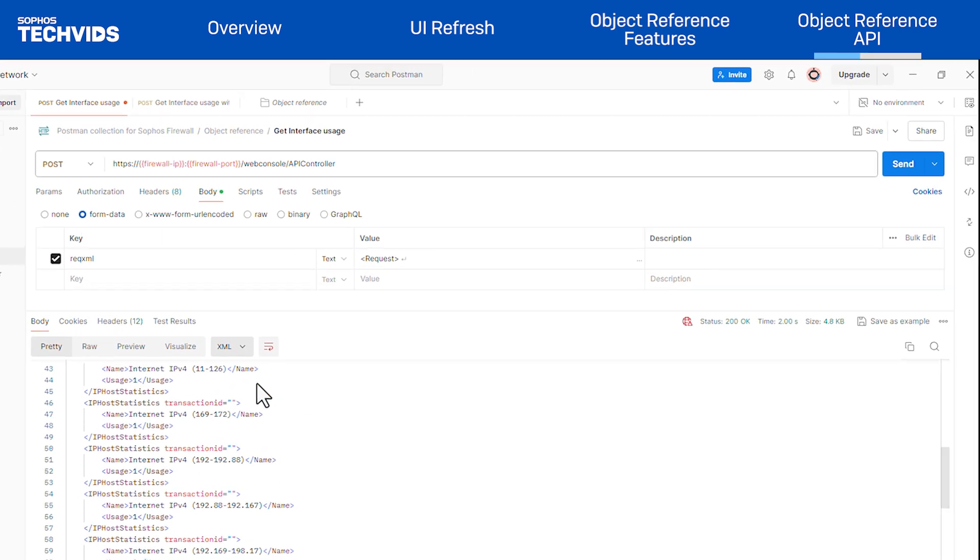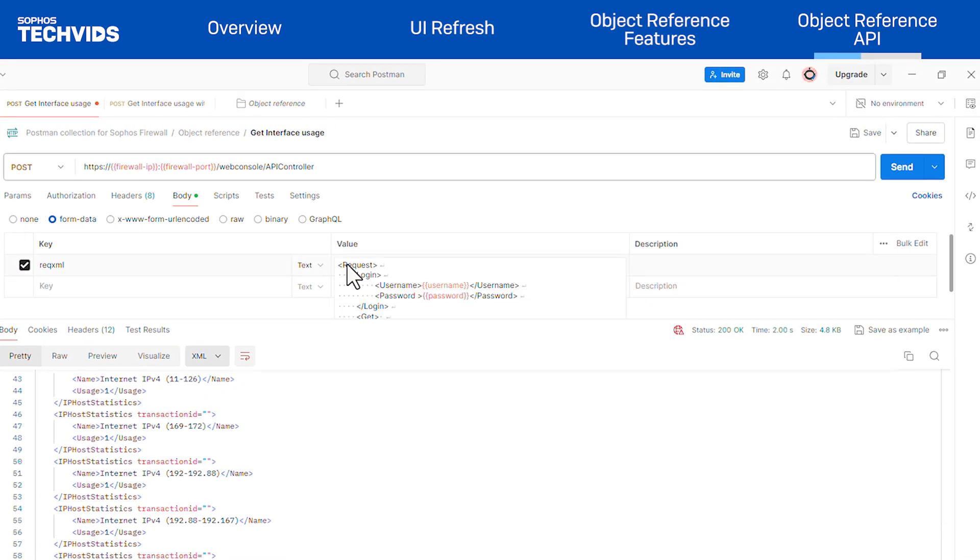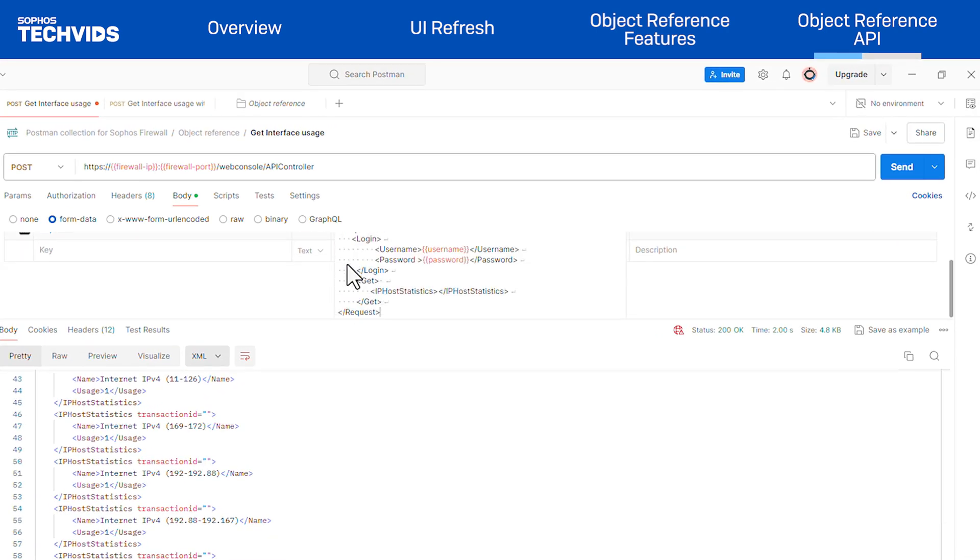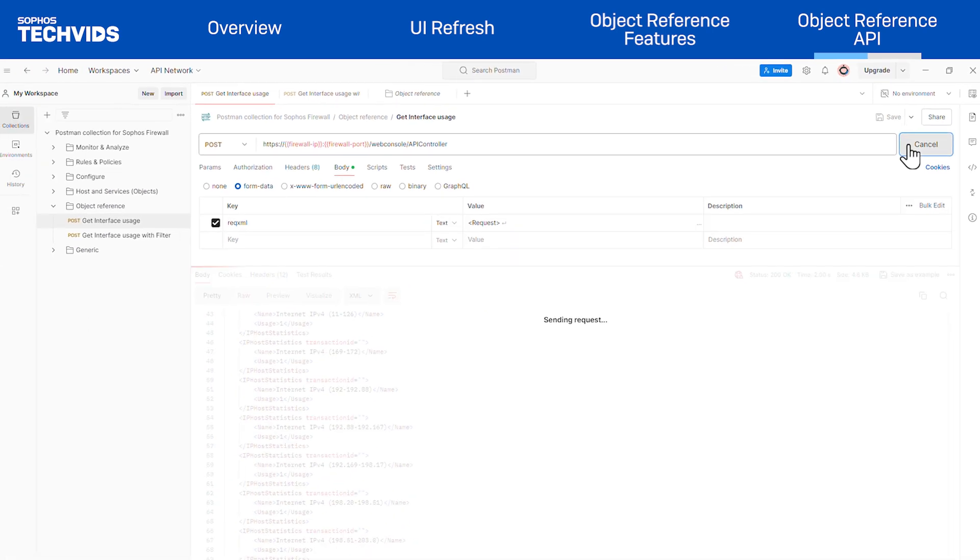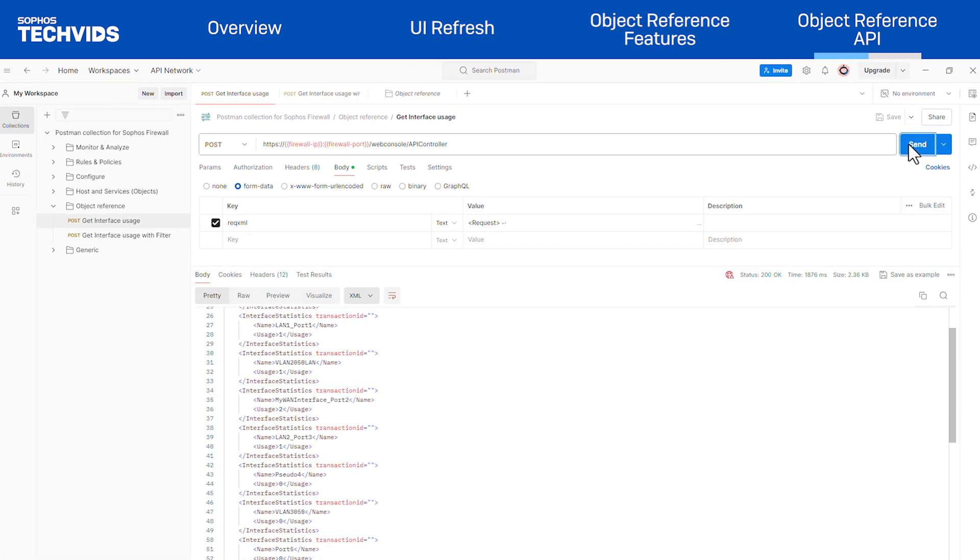In the usage for interface page, simply edit the tag and use interface statistics as the XML tag, and send the request. This will show you all the interface usage.